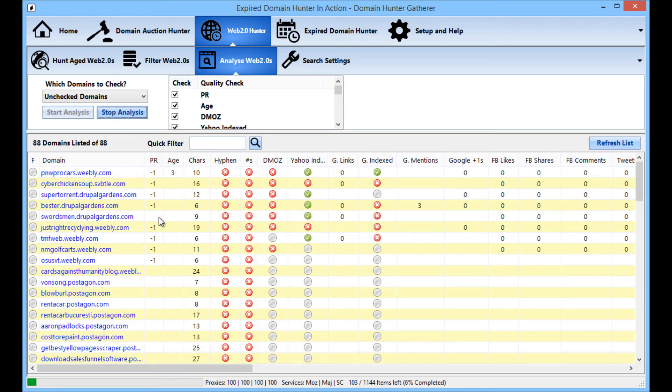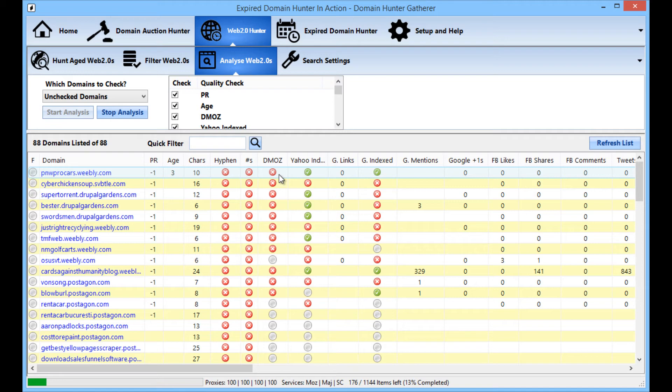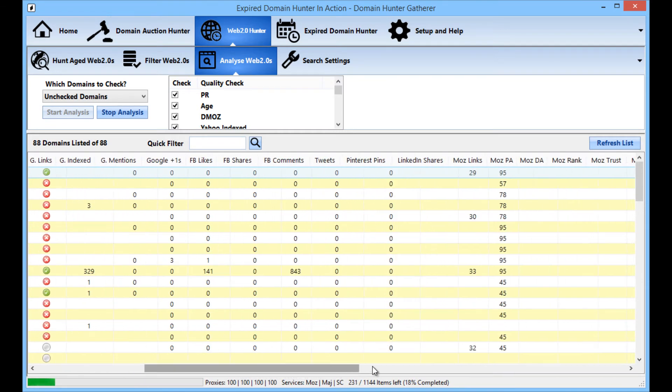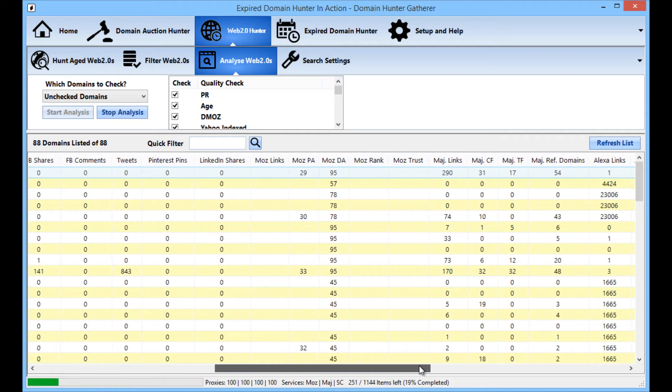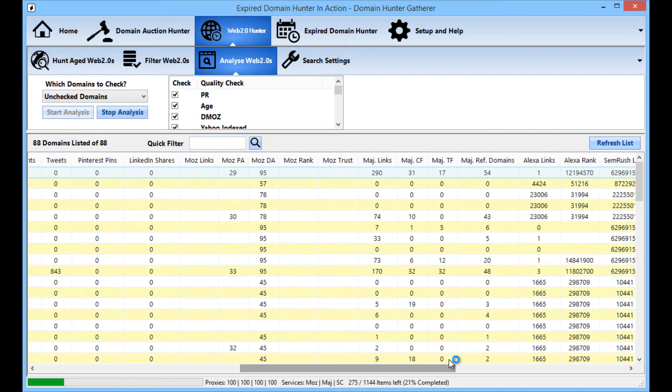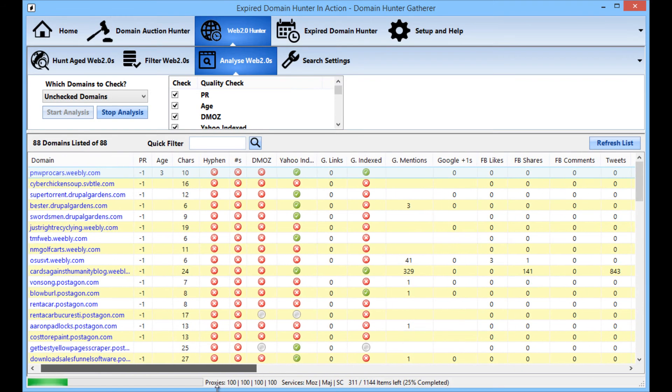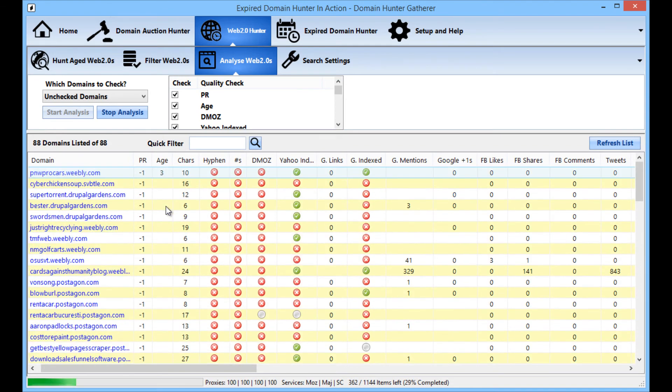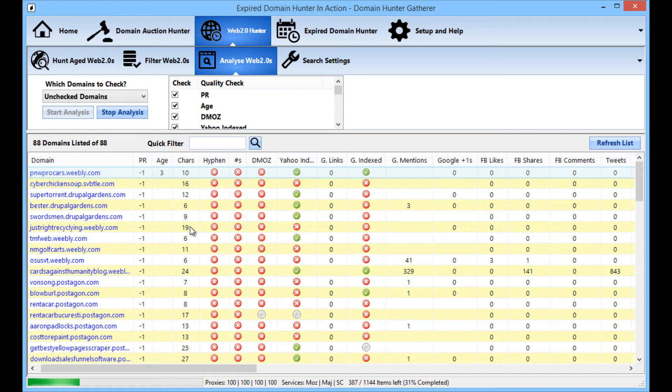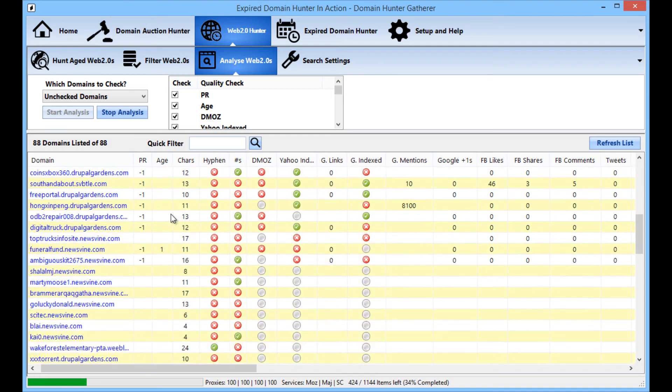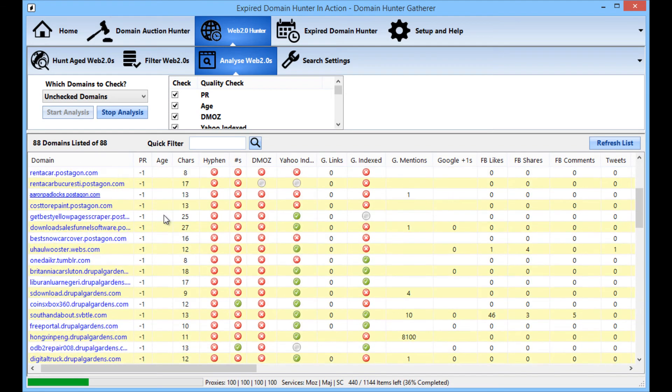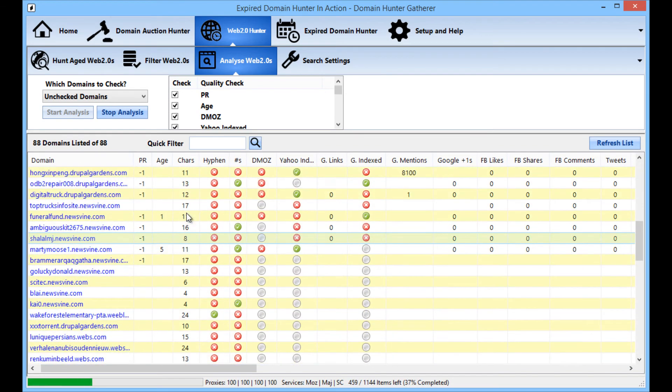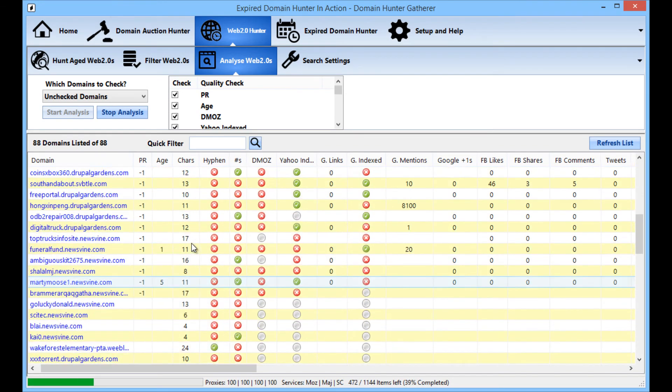You see straight away you start seeing the page ranks come up whether they're indexed in Yahoo, Google, other social stats things like that. Also the Mars and Majestic stats and the Alexa rank. Also it will give the age of the domain and this is all to go hand in hand with the information that was already there such as how long the account name is in characters.